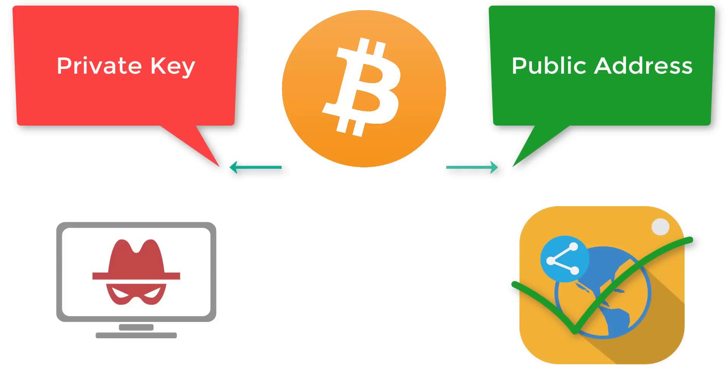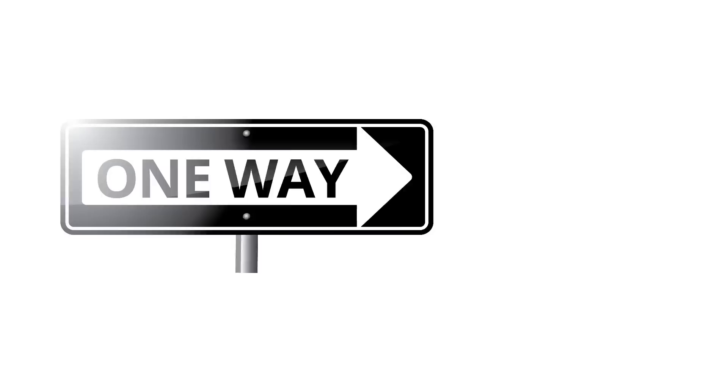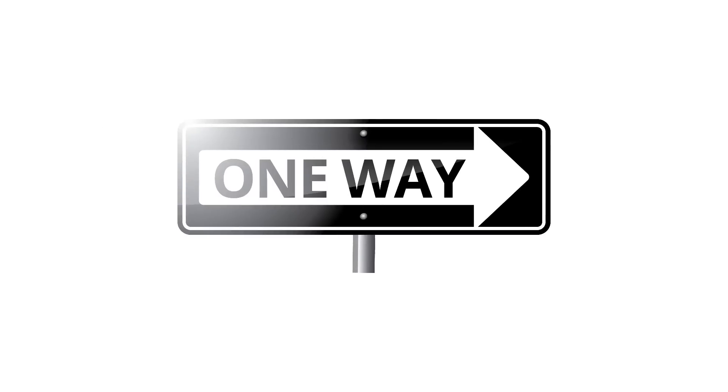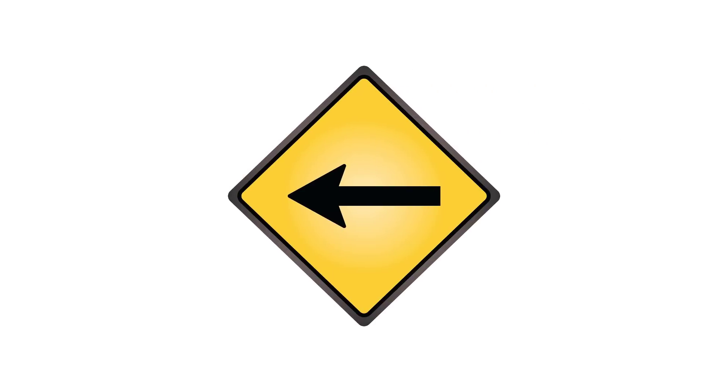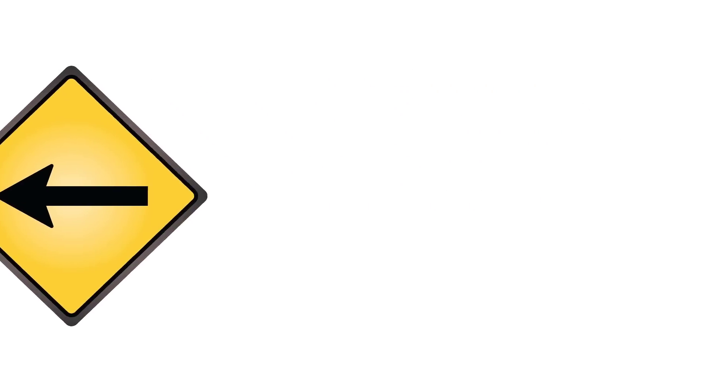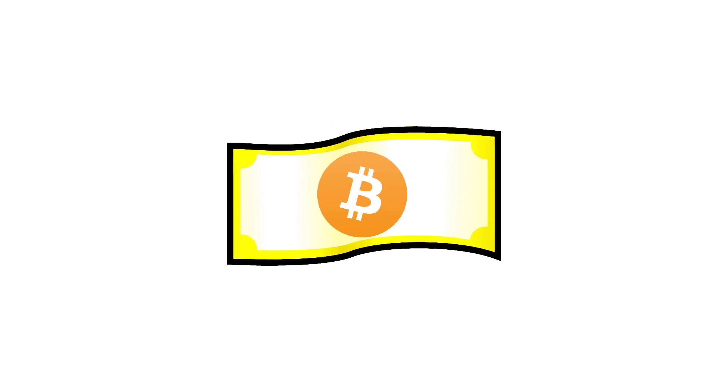Just like email, once a Bitcoin transaction has been sent, it's a one-way trip. The only way to get it back would be for that person to send it back to you voluntarily. Bitcoin literally works like digital cash.